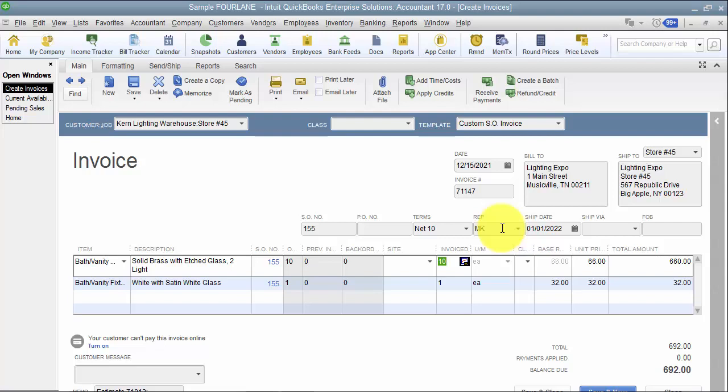So those are pending invoices, rarely used but nice to know it's there.